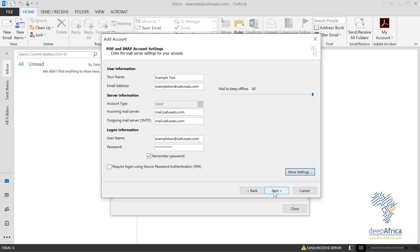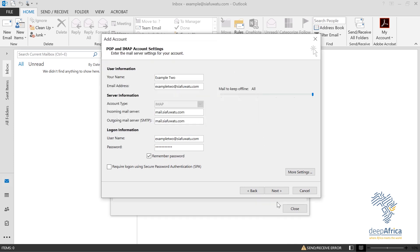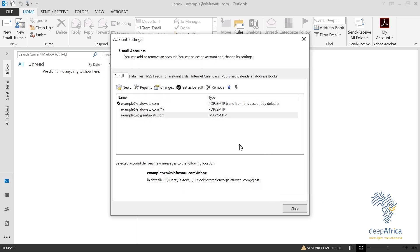If all the checks come up green, that means the connection is okay and the email account has been set up. I'll close that and head to Next. The IMAP account example2@cfwater.com is now set up with an IMAP/SMTP connection.